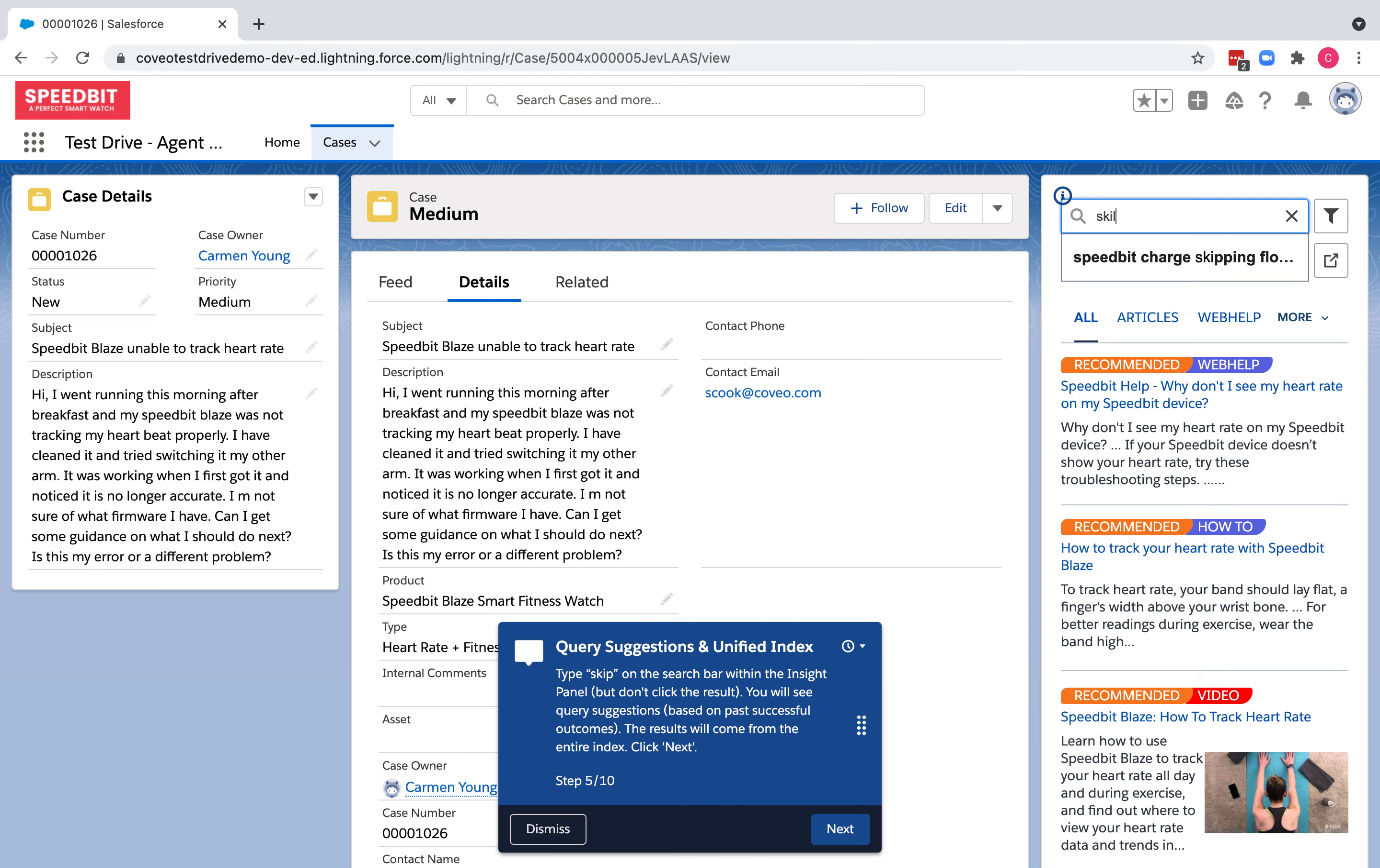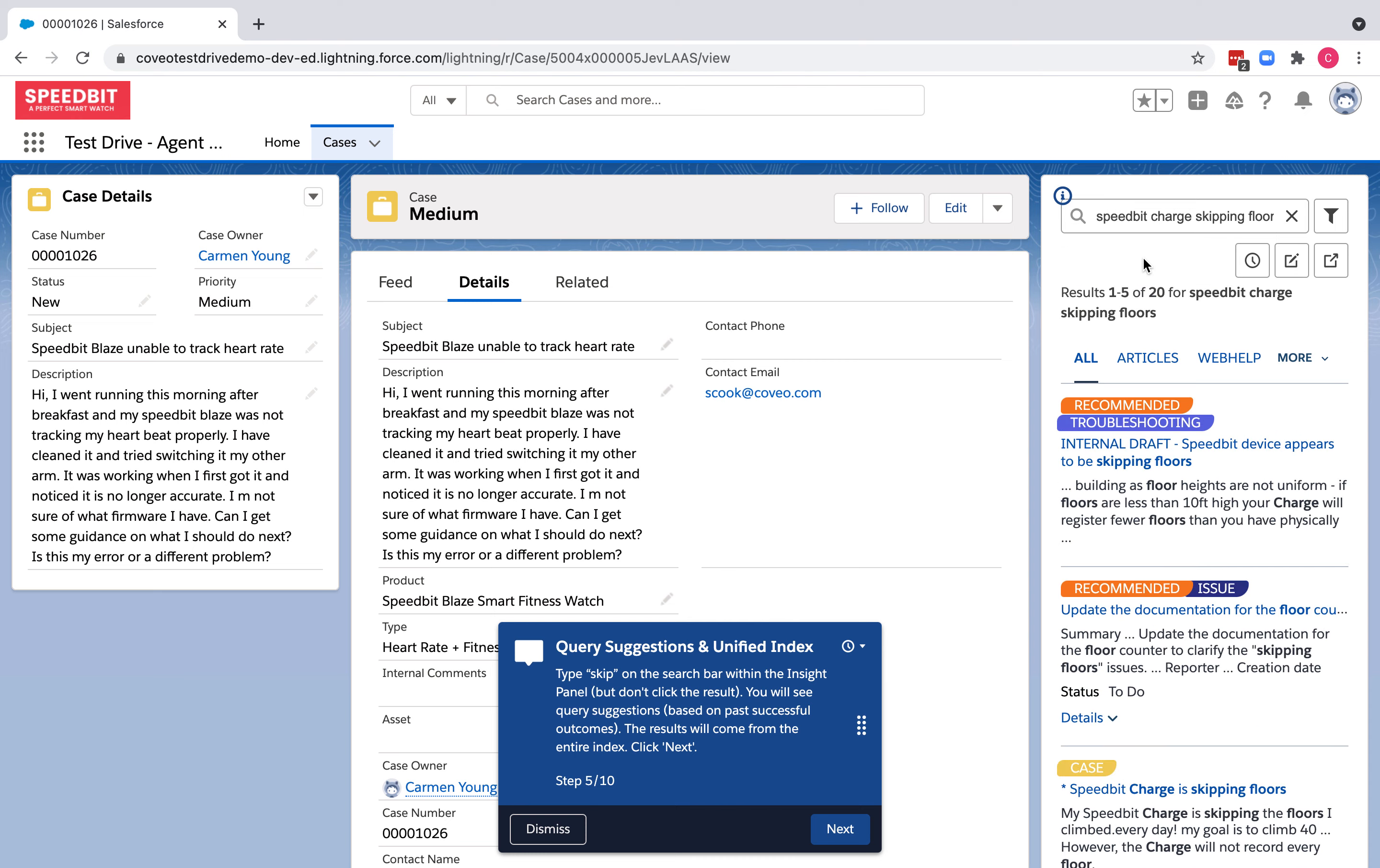Let me click on this, and we're really surfacing all this information in a unified view for the agents to get relevant answers. We're surfacing information coming from important content sources like JIRA, Salesforce, SharePoint, Google Drive, and more.